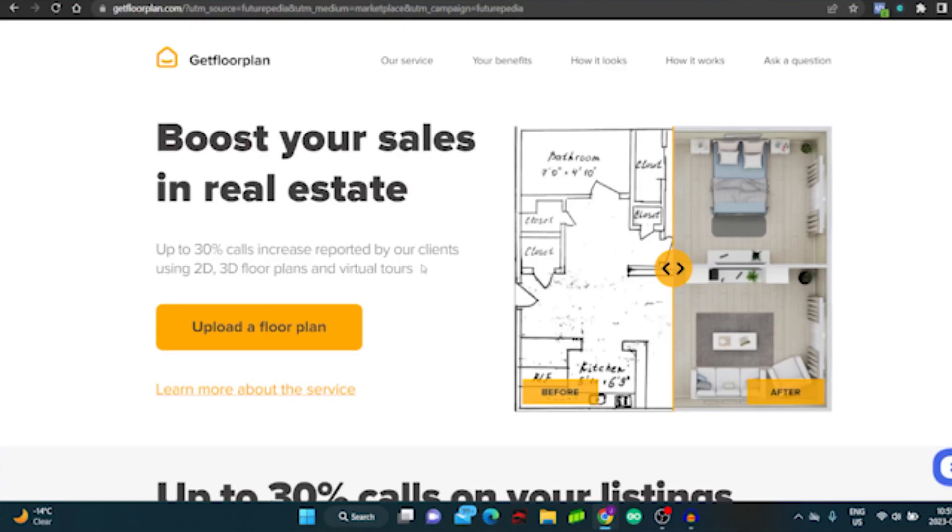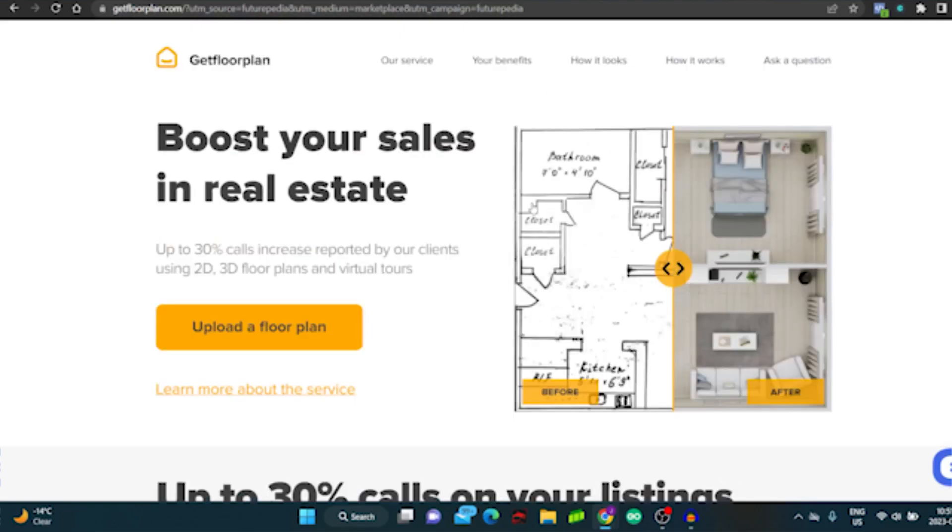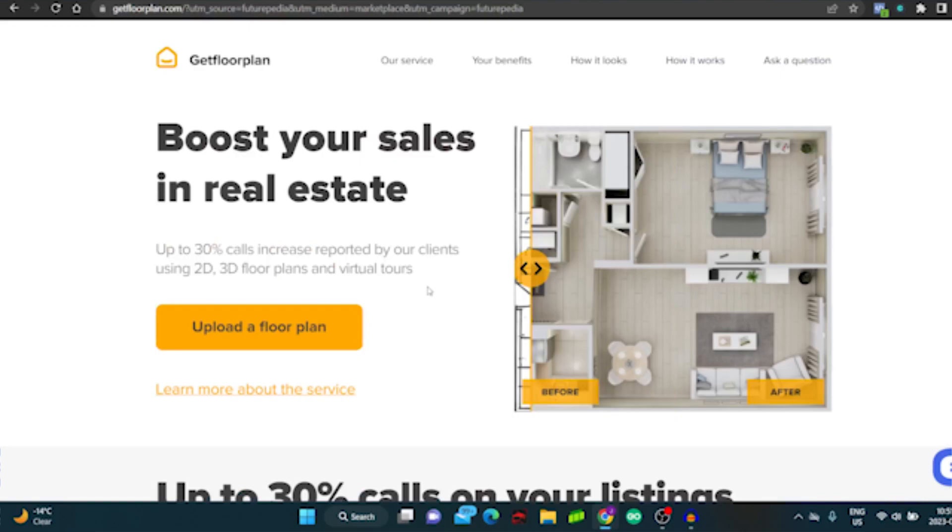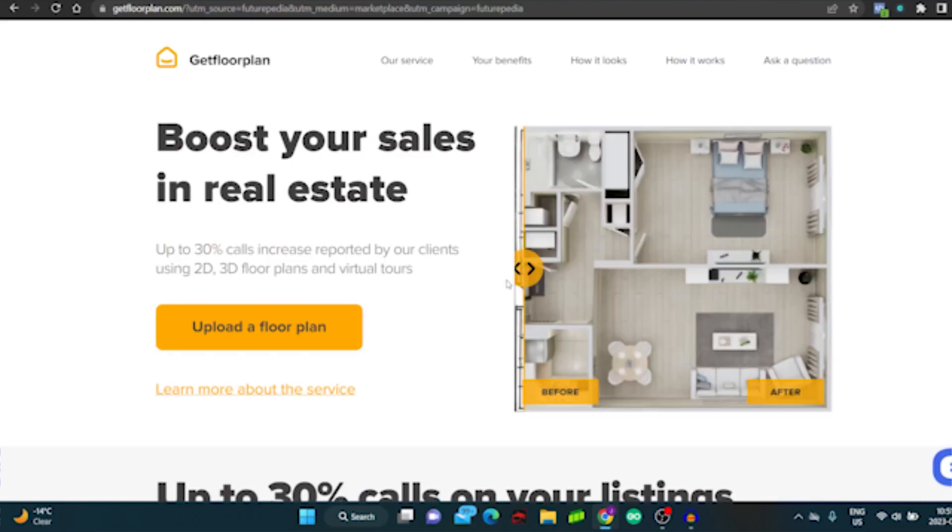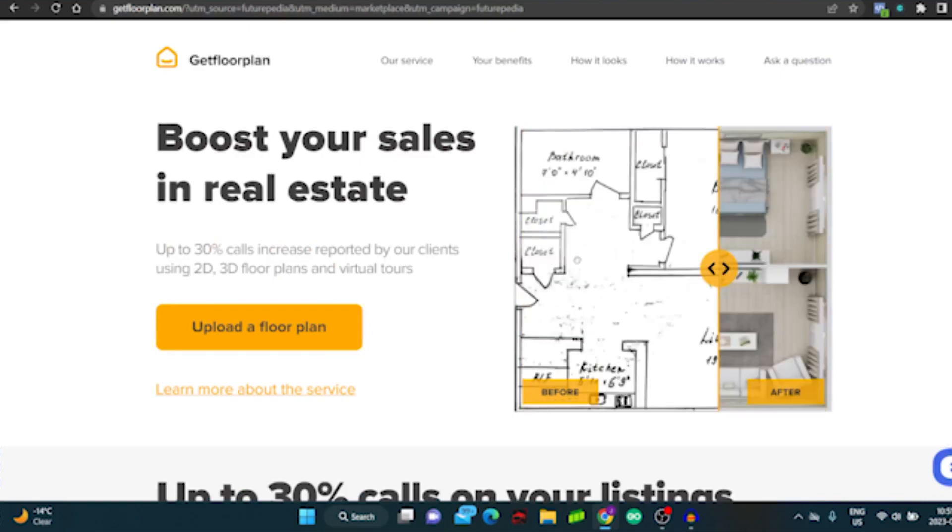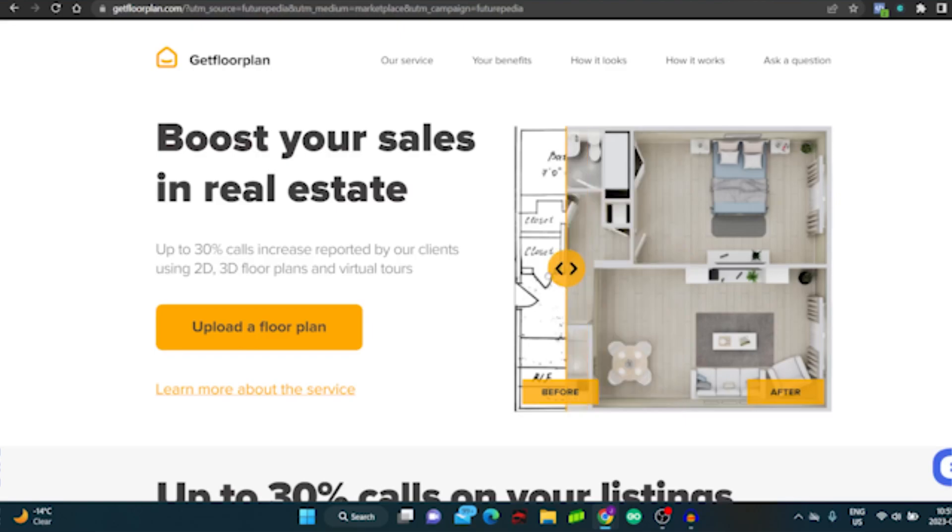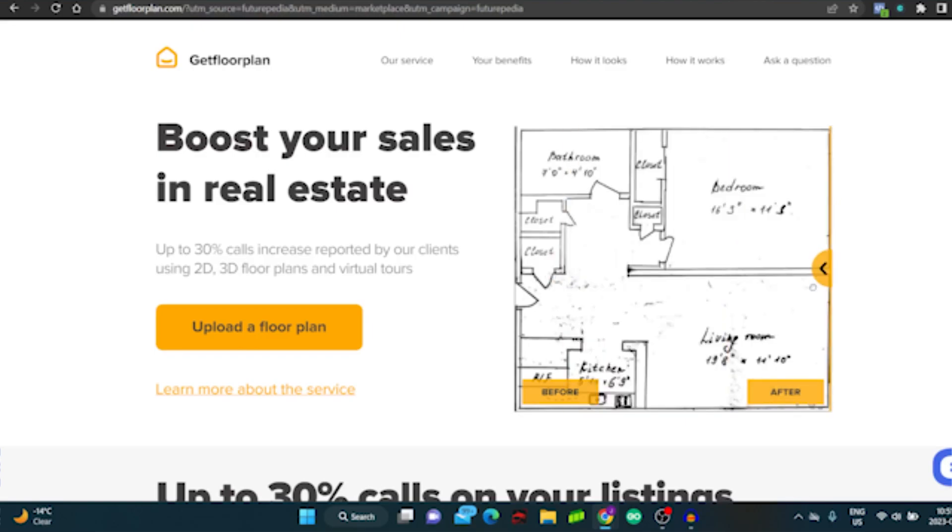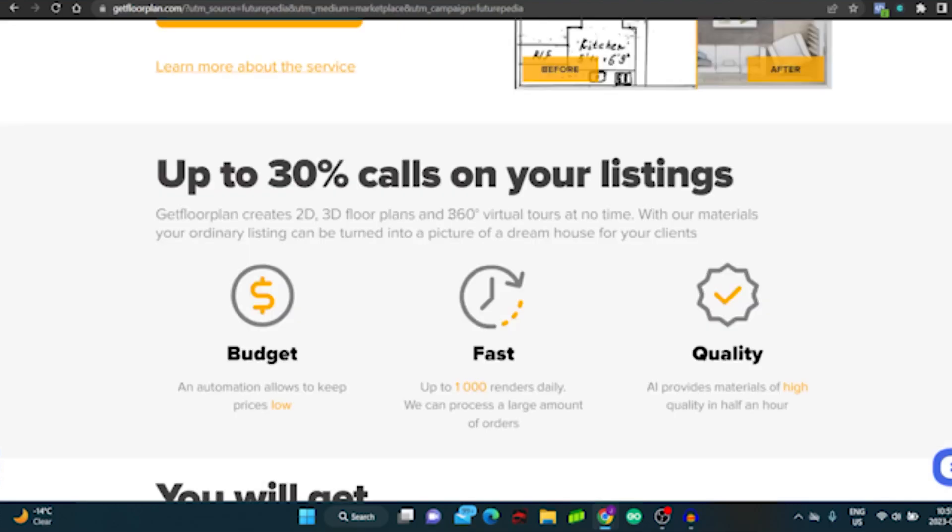This is what it is: you upload a floor plan and you get a beautiful 3D rendering. In real estate, the objective is to stand out against everyone else and make your properties look more desirable, look better than other properties. This is exactly what the software does, but my favorite feature is the actual 3D virtual tours as well.